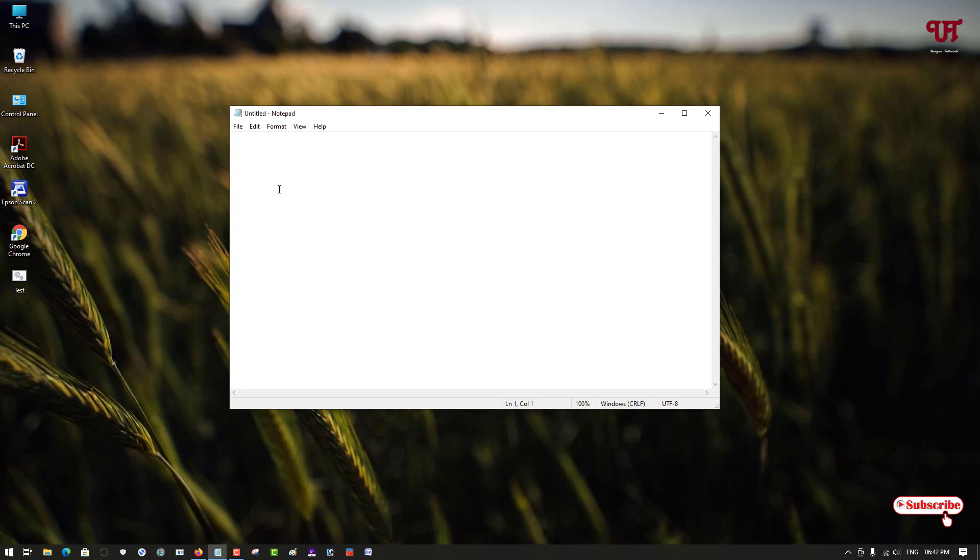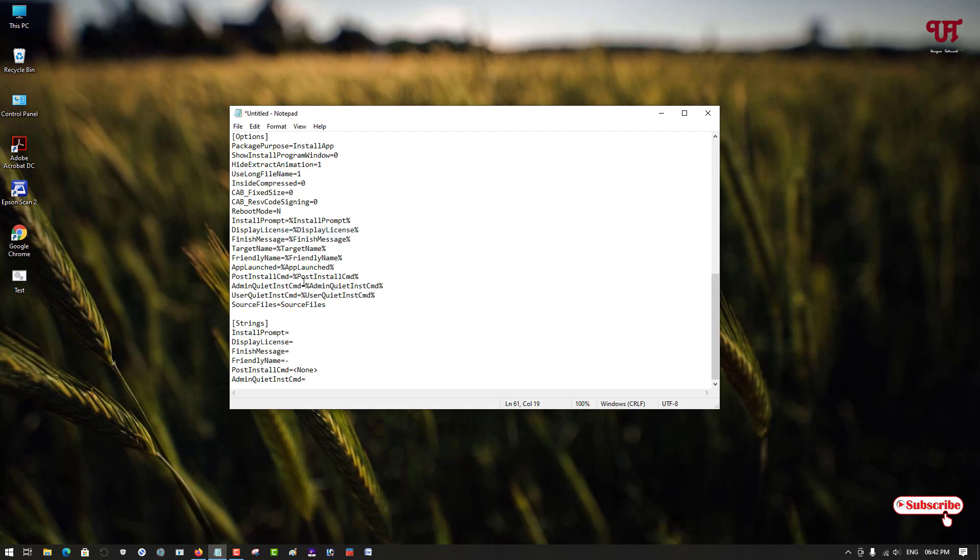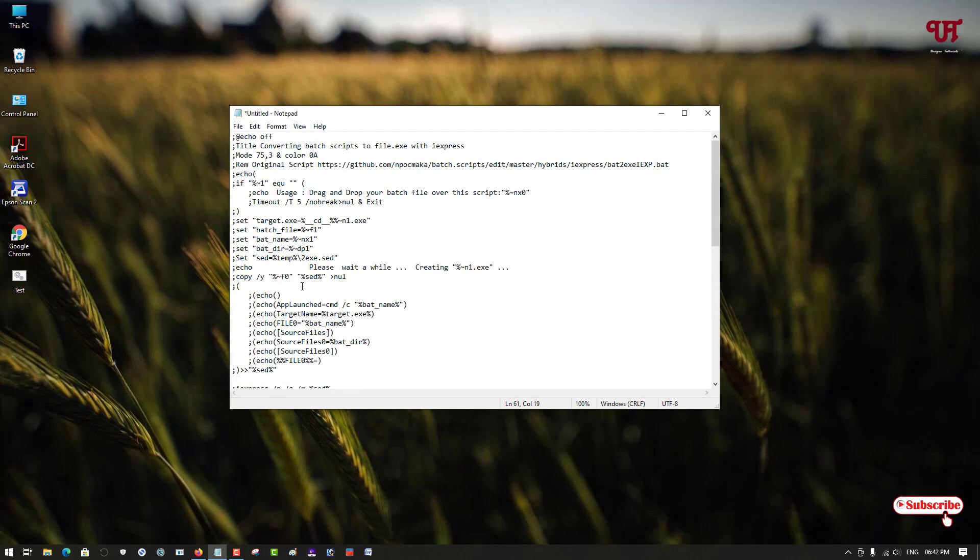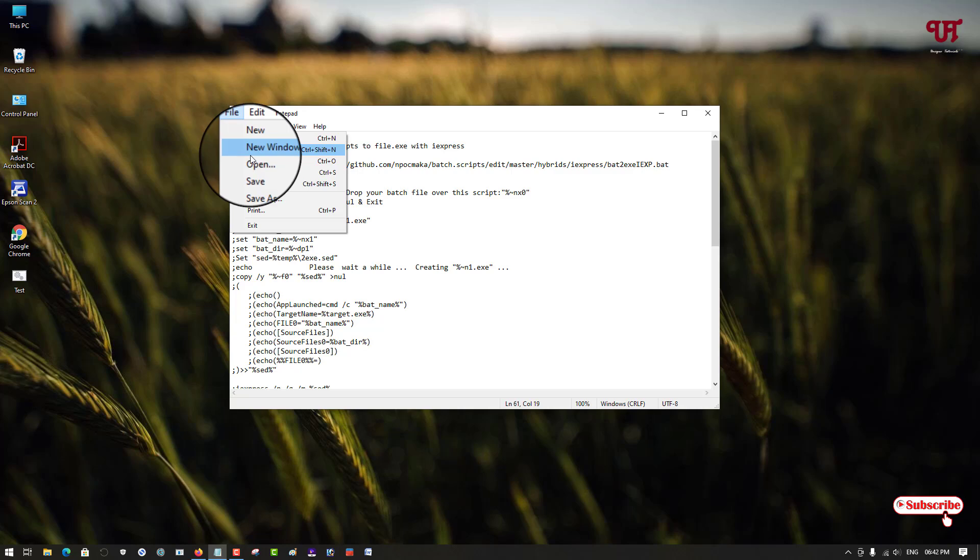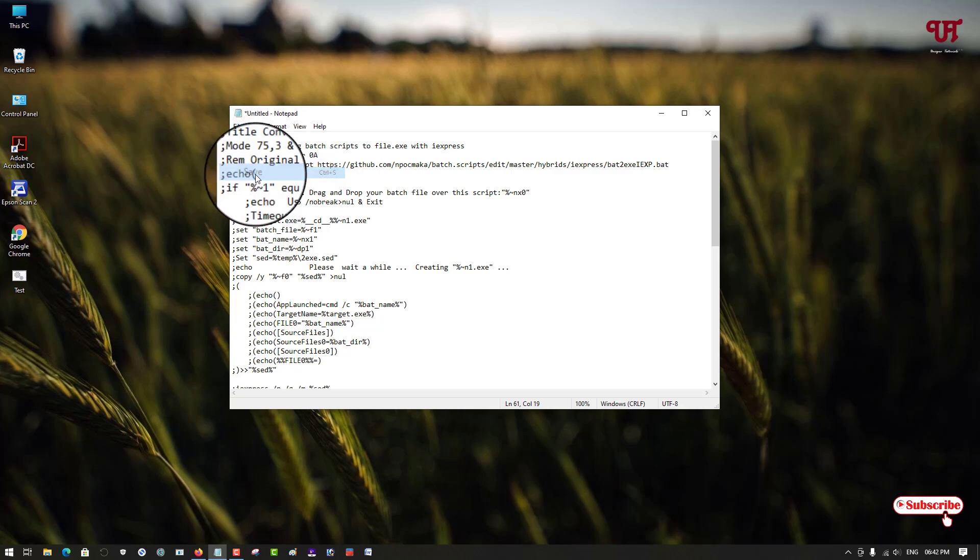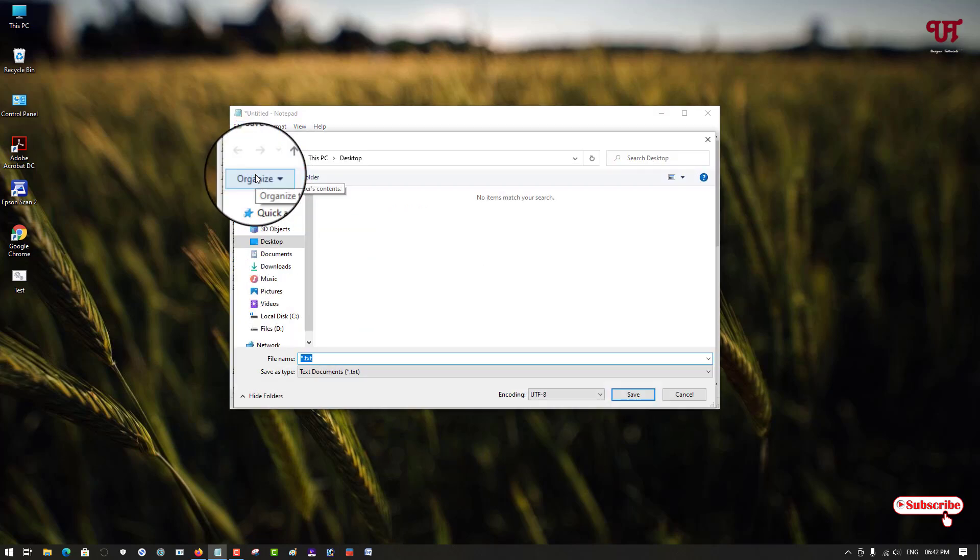And what you need to do is paste it here, the entire comment. So we have pasted it. You can see on the left corner, File, just click on it. Now you can see here Save, just click on Save.